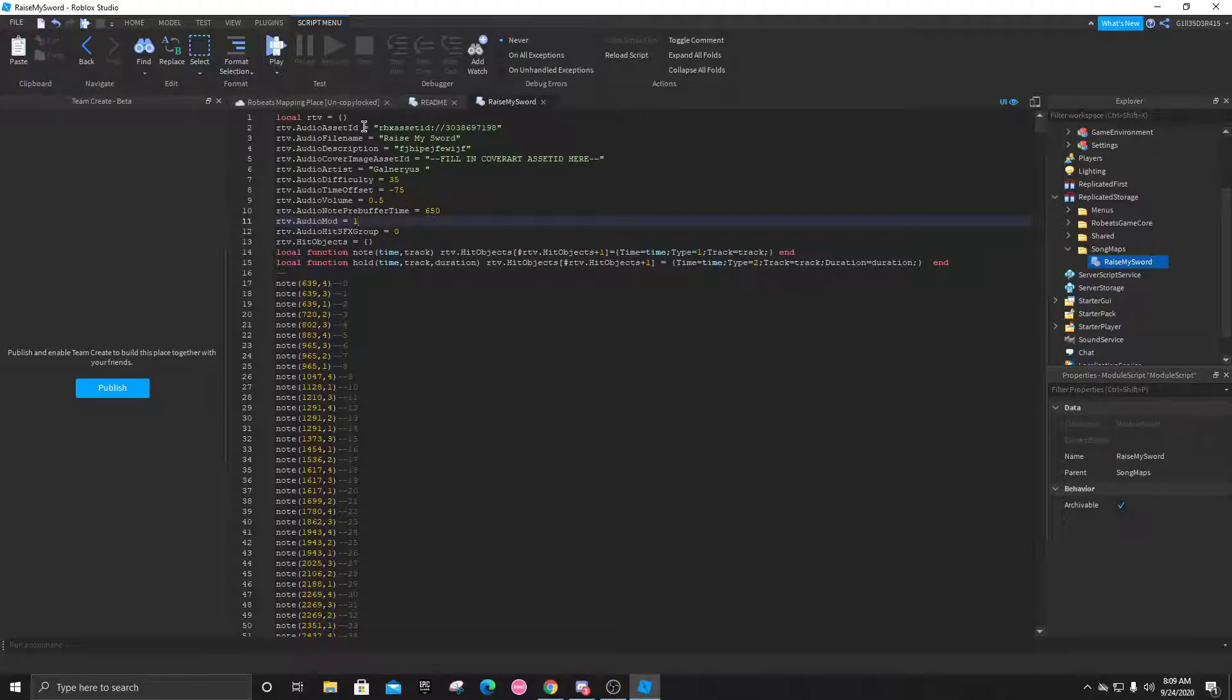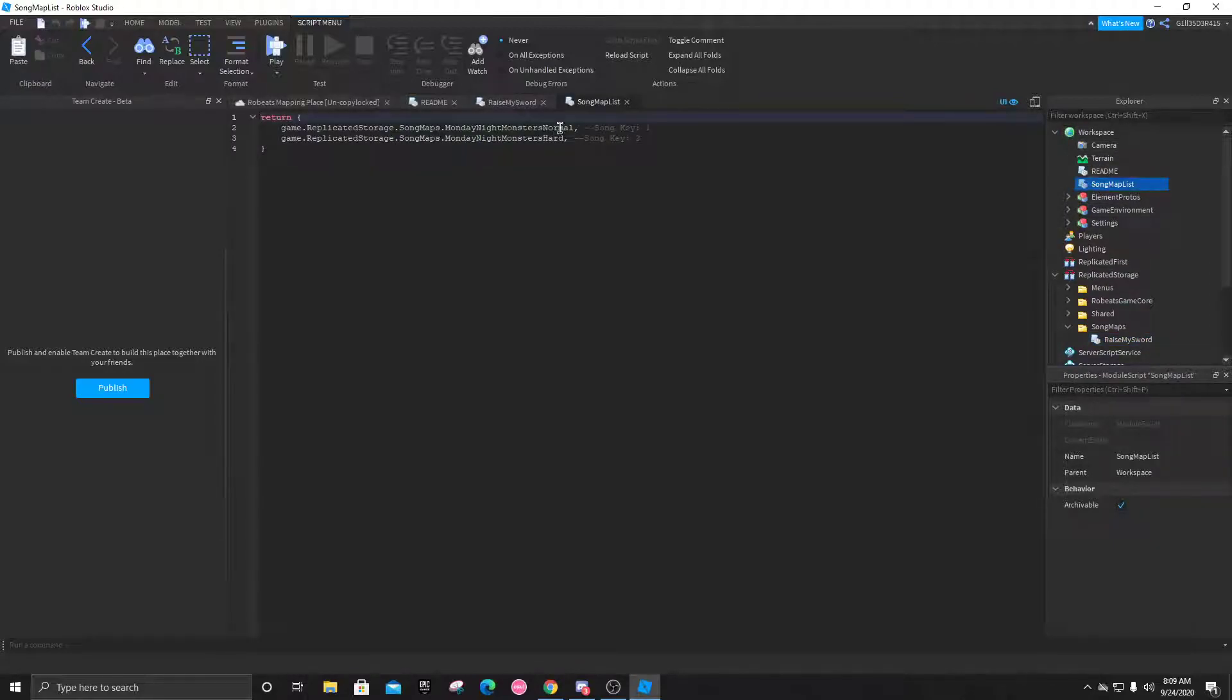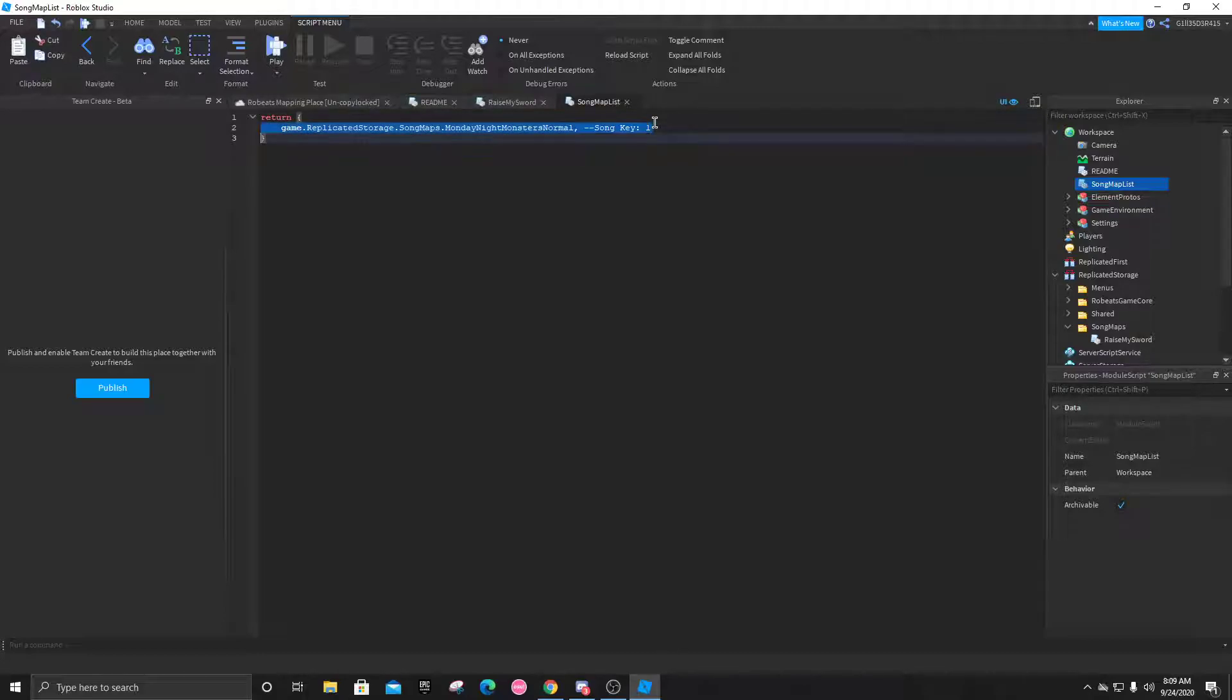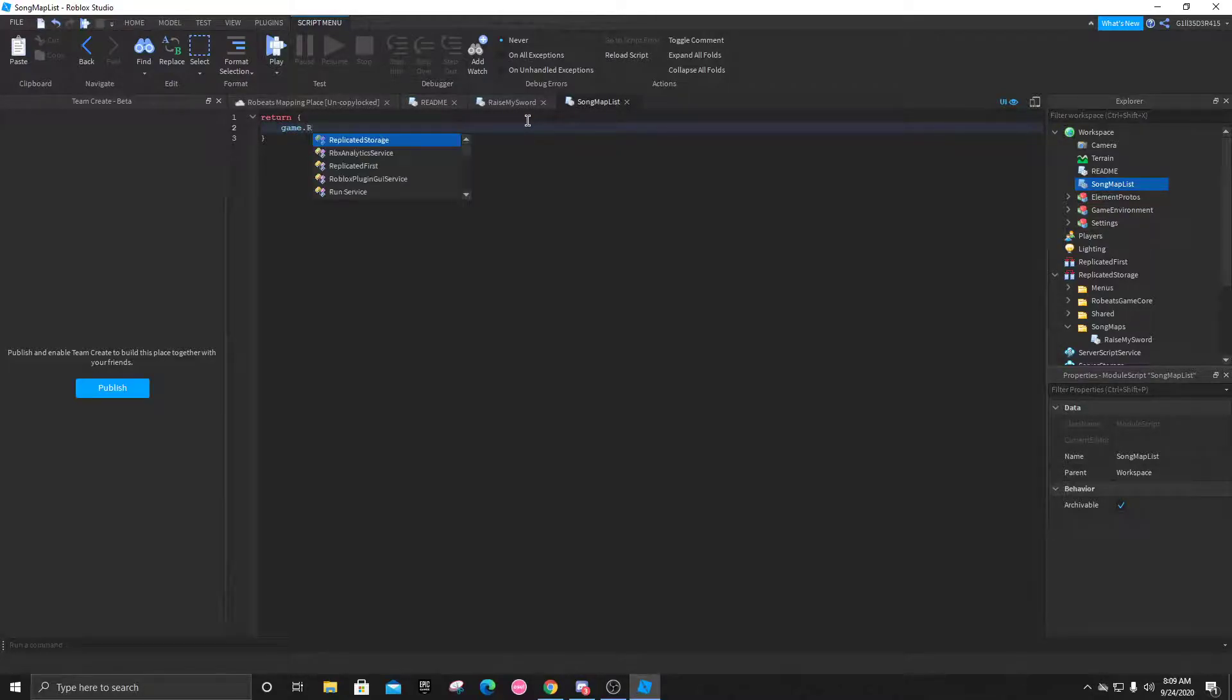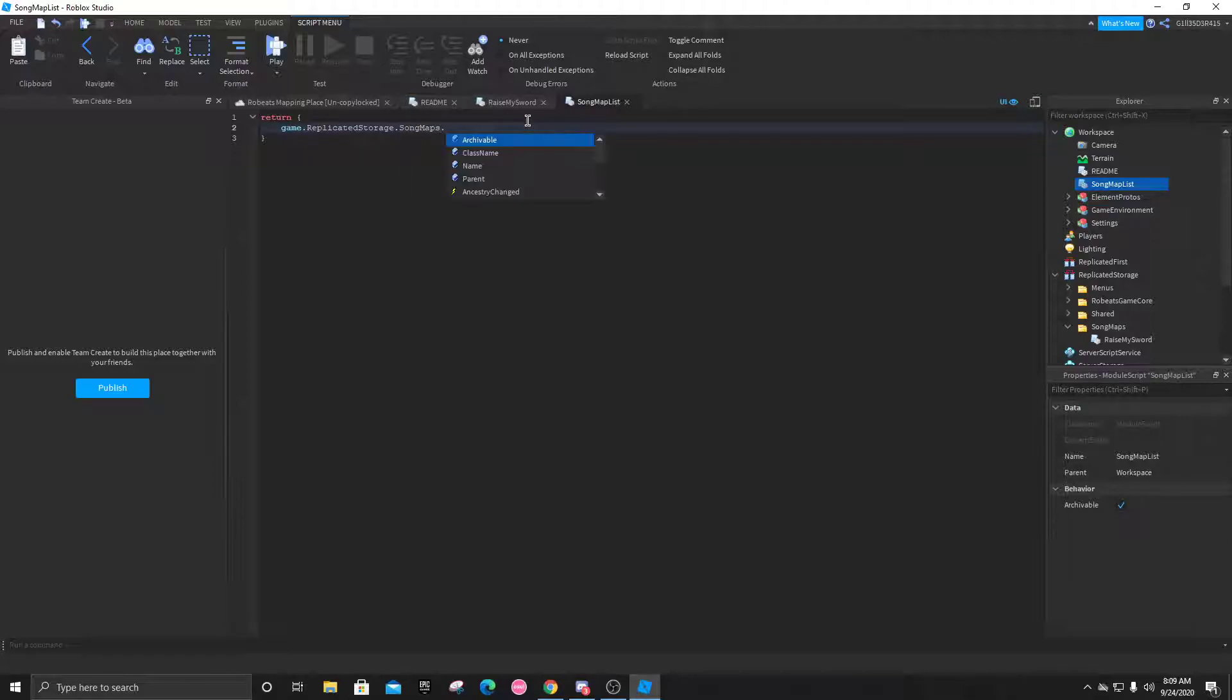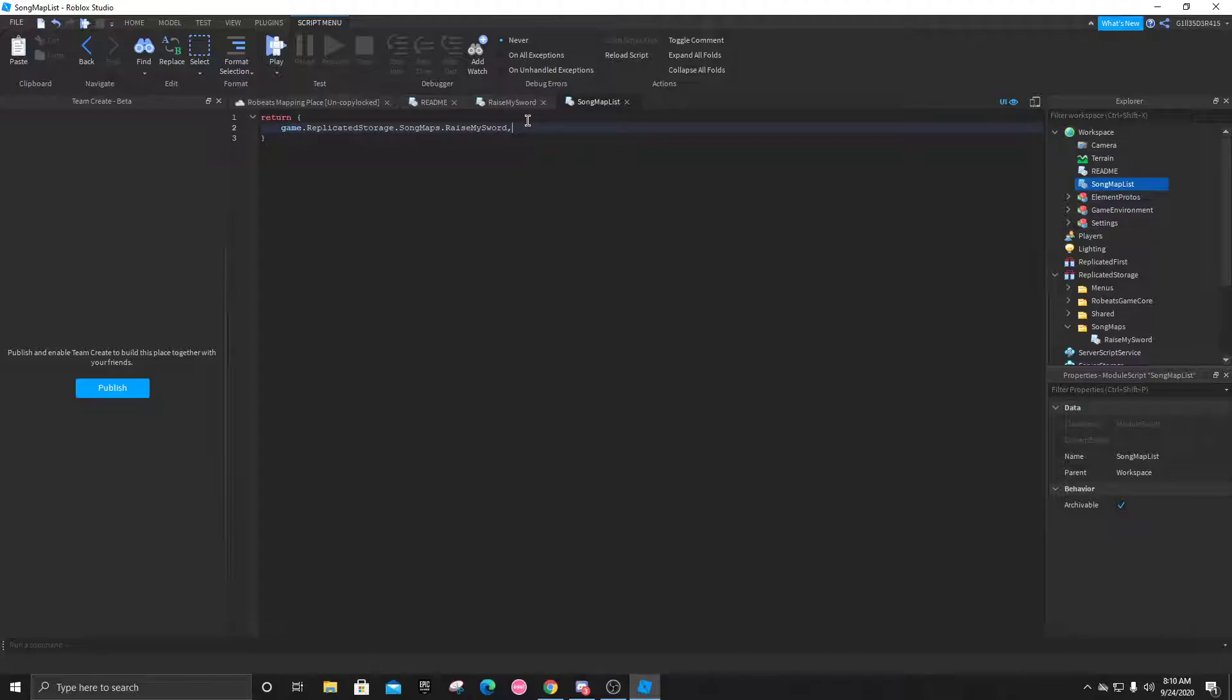Now that you've done that, you're going to go back into workspace and click on the song map list. You can delete these. What you do right here is you're going to do game dot replicated storage dot song maps dot Raise My Sword comma. You're going to do that for every single time you add a new map, like game dot replicated storage dot song, galaxy collapse or whatever. You're going to do that every time you add a new map, and that's what makes it show on the song list.